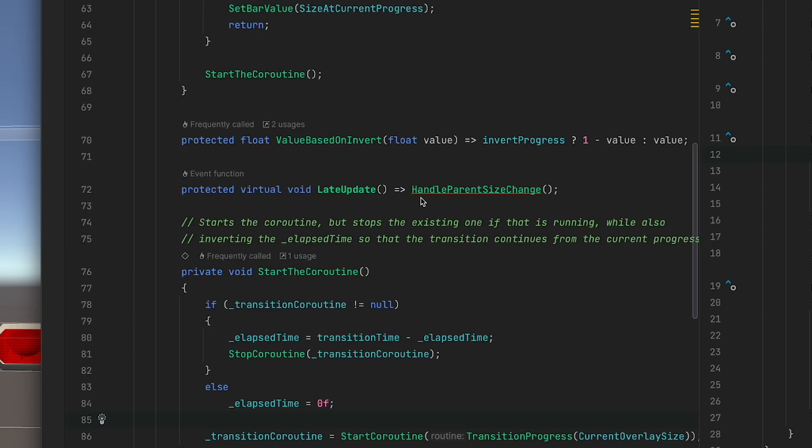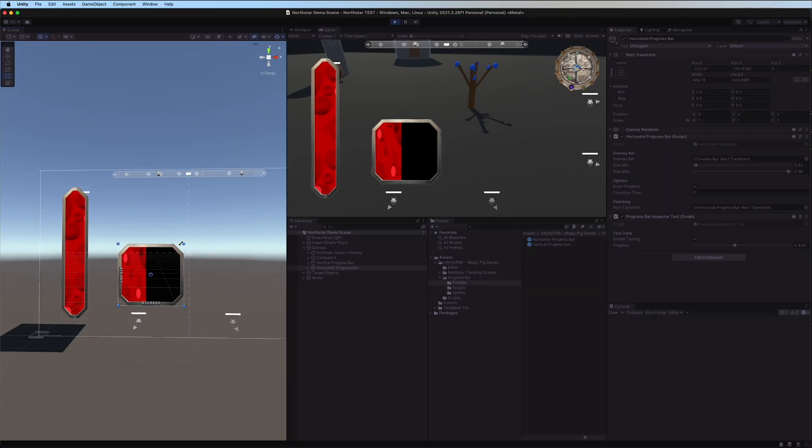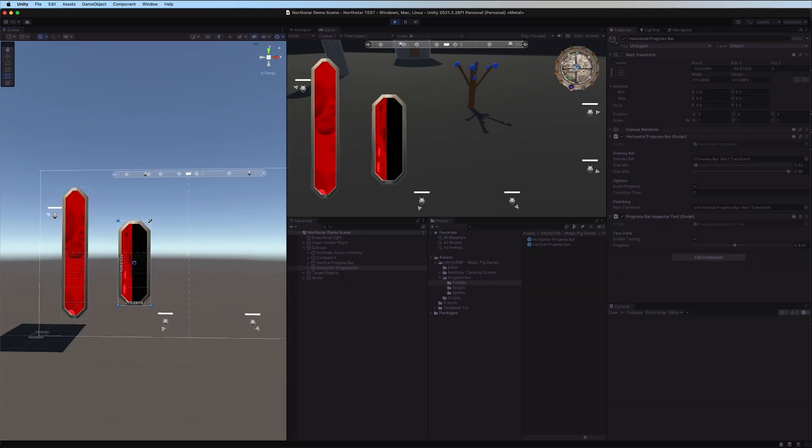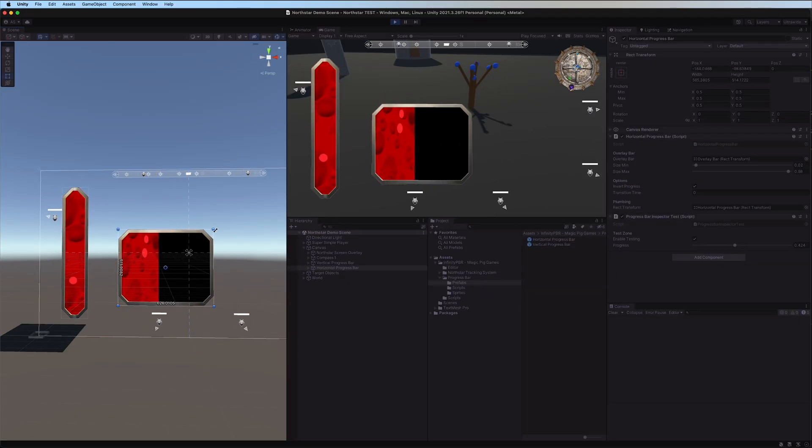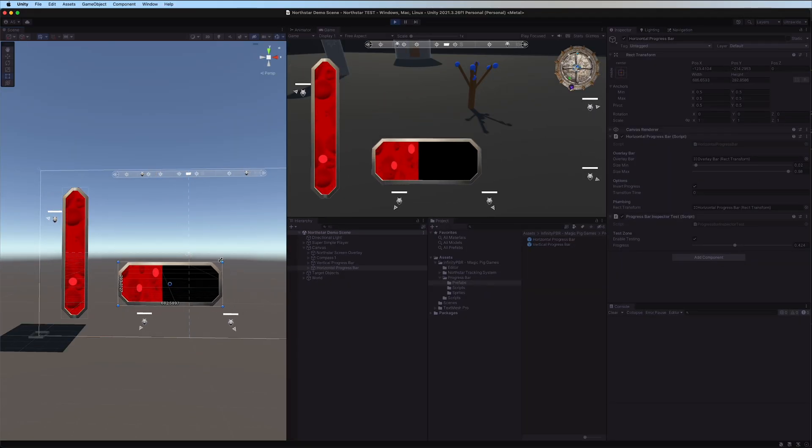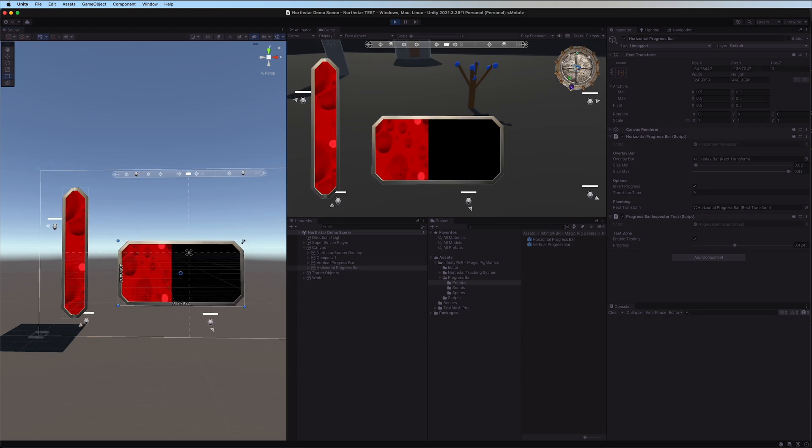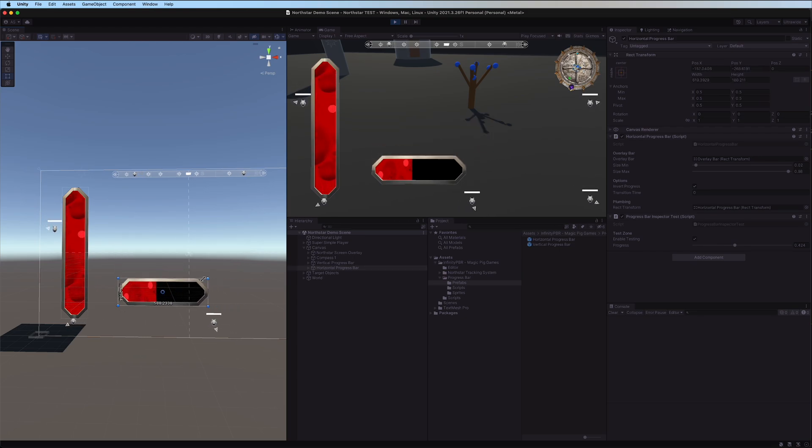In our late update we're going to handle parent size changes. Now when we change the size of one of these elements the bar value is updated as well so that any runtime changes of the UI element are handled appropriately.